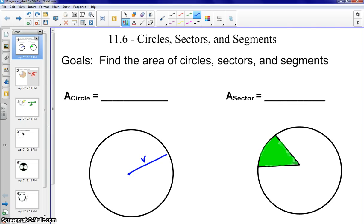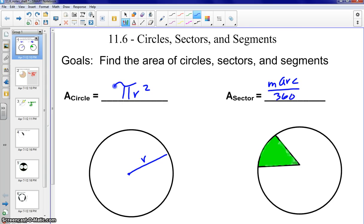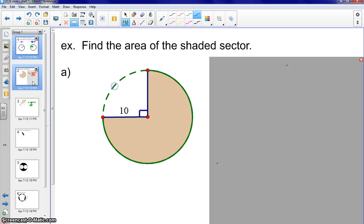The first two formulas on your formula sheet that you need to fill in are area of a circle, which is pi r squared, and area of a sector, which is the measure of the arc over 360 times pi r squared. Both of these are reviewed from previous chapters, so please go ahead and fill those in on your formula sheet.